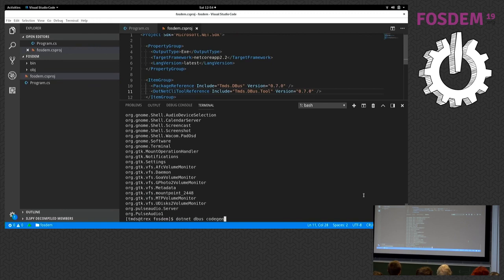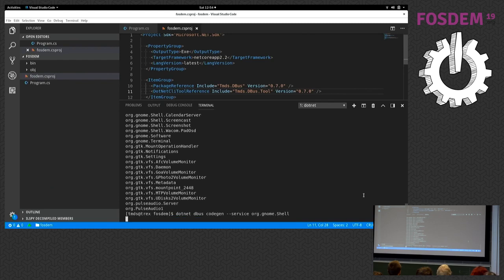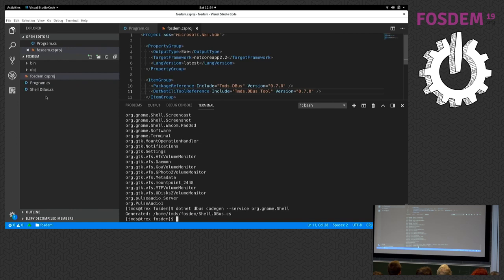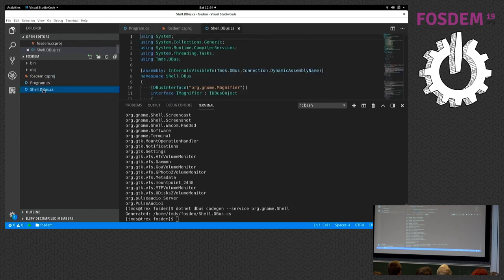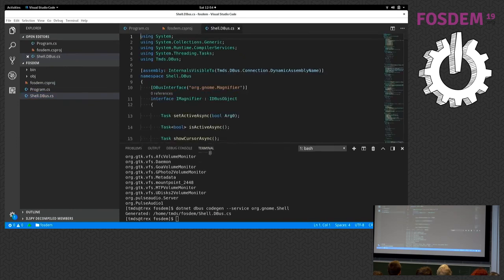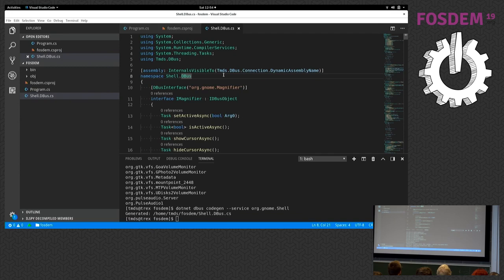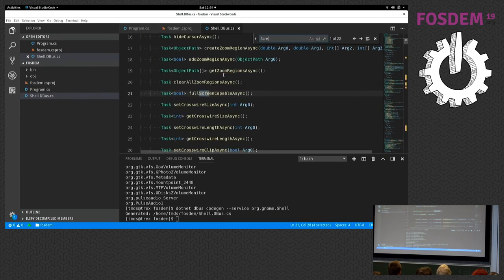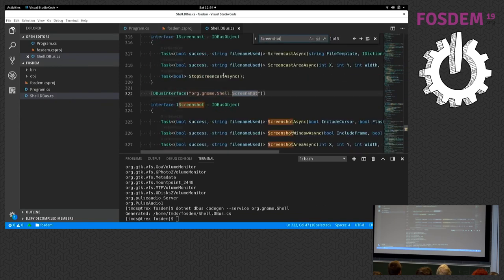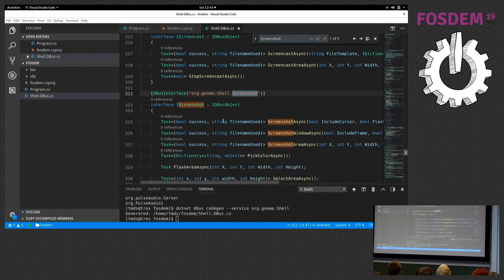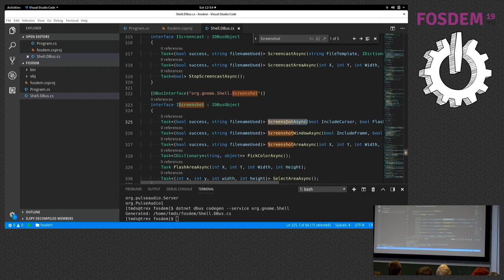I'm now going to use the code gen command: dotnet dbus codegen service org.gnome.shell. What this does is it goes and talks to this service and looks at introspection data. From that introspection data, you get this file with a lot of interfaces which describe all the functionalities that are available via this service. One of the things provided is the ability to take screenshots, and we'll be using this IScreenshot interface and call the ScreenshotAsync method to make that screenshot using that service.